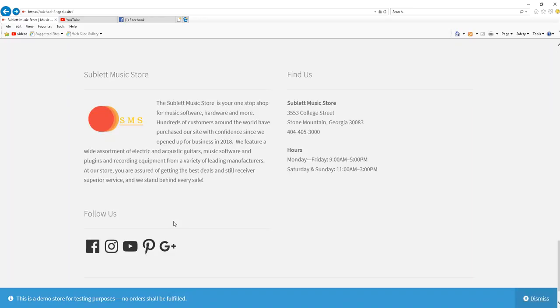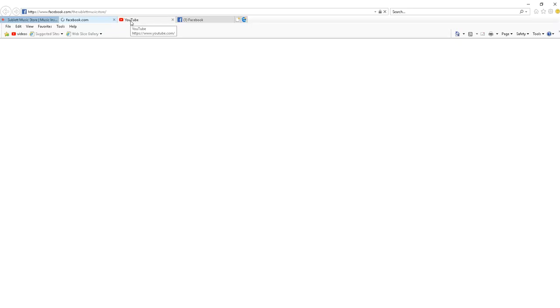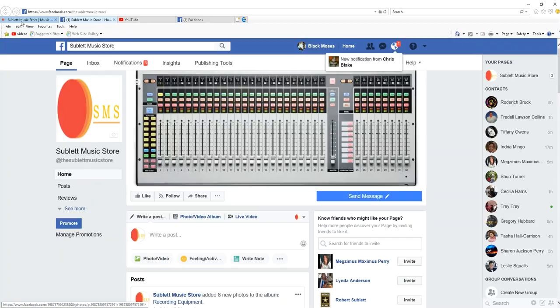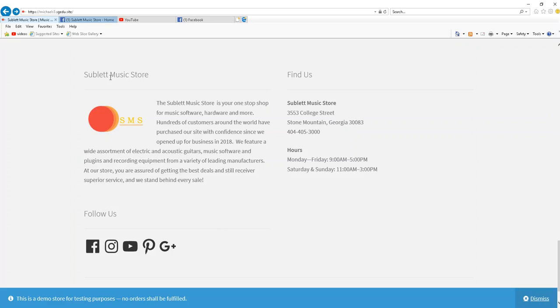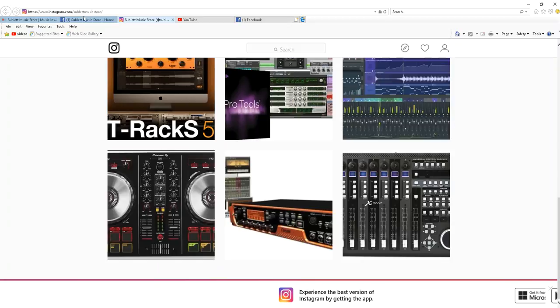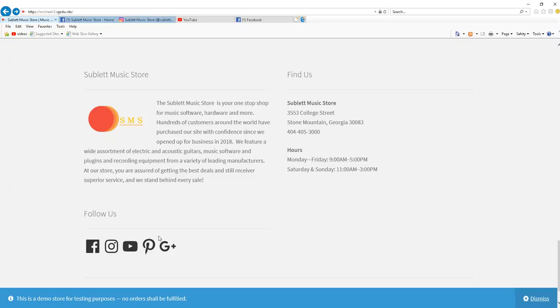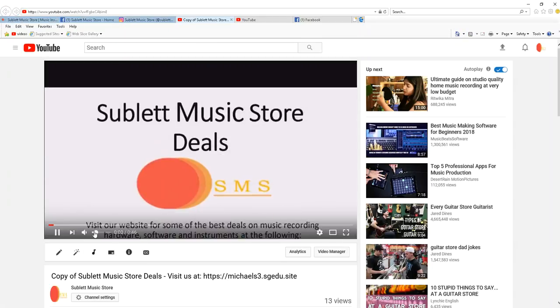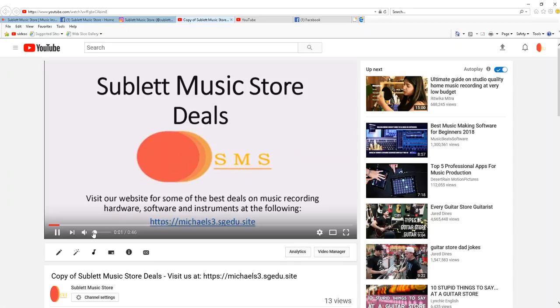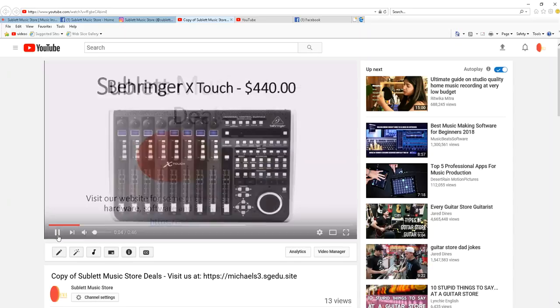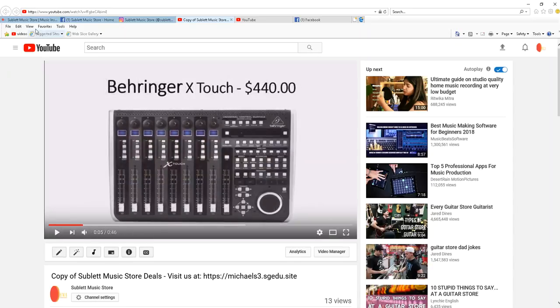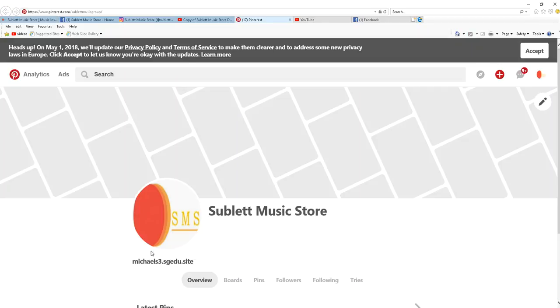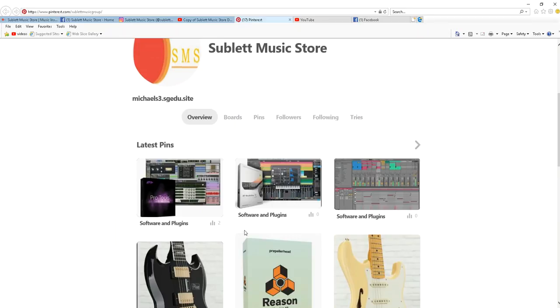At the bottom of the home page, we have links to our social media pages that have been branded with information from our website. All of the social media sites are fully functional. We have a Facebook page, Instagram page, YouTube page, Pinterest page, as well as a Google Plus page.